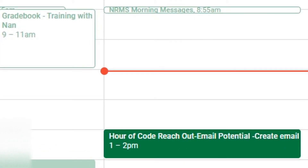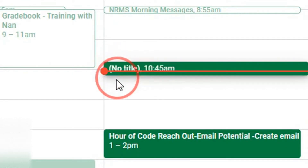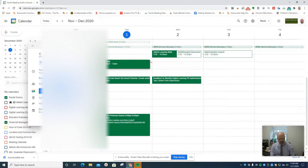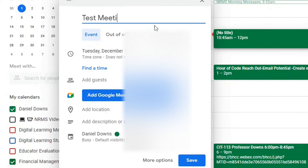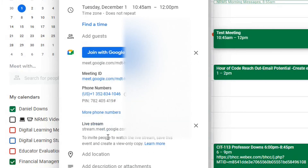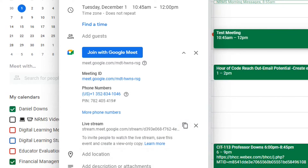I'm going to create a Google live stream for Google Meet. I'll create a meeting, set it in the current time frame for the test meeting, and add Google Meet video conferencing. Using this little drop-down, it gives me the option for adding a live stream. I click on that and now it gives me a live stream link. I'm going to copy that link and hit save.